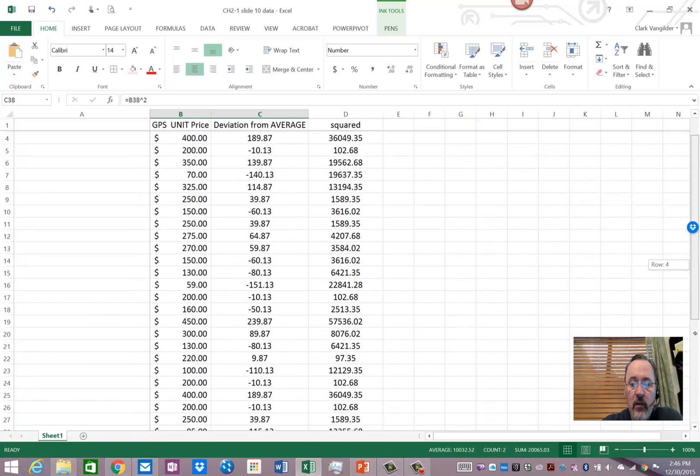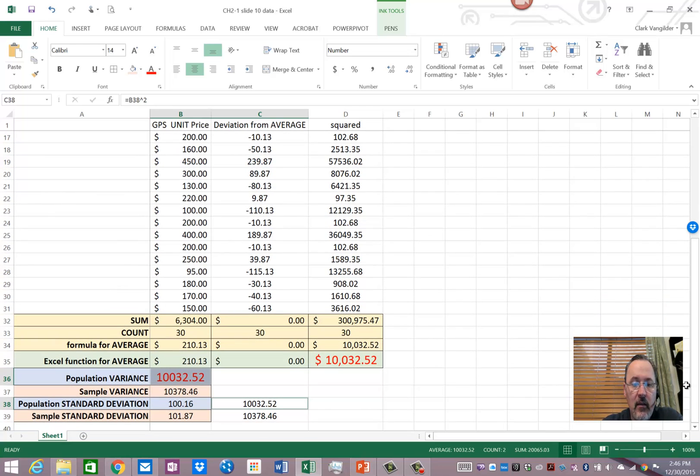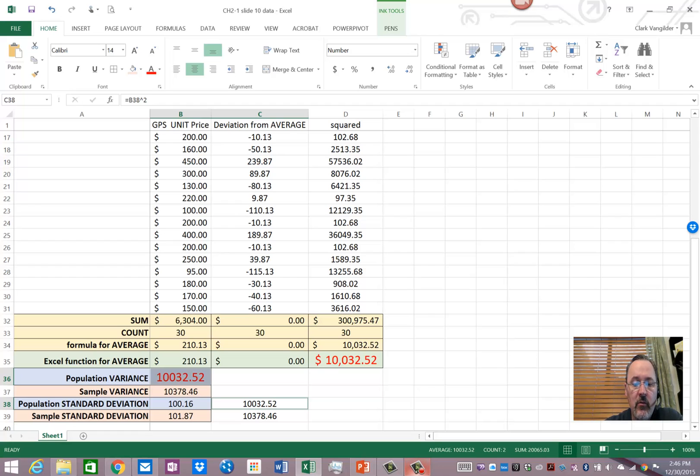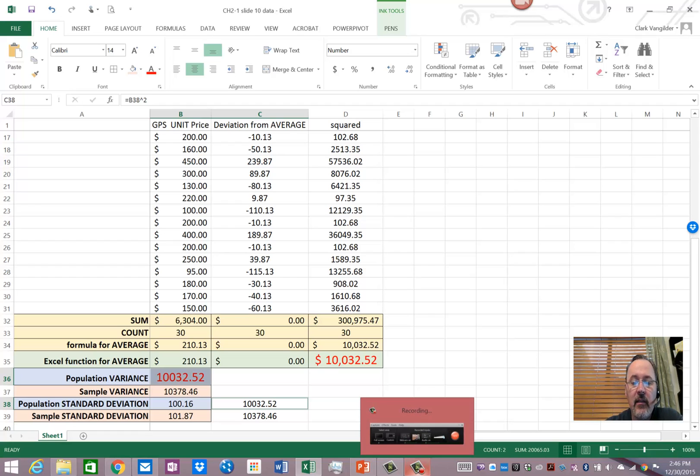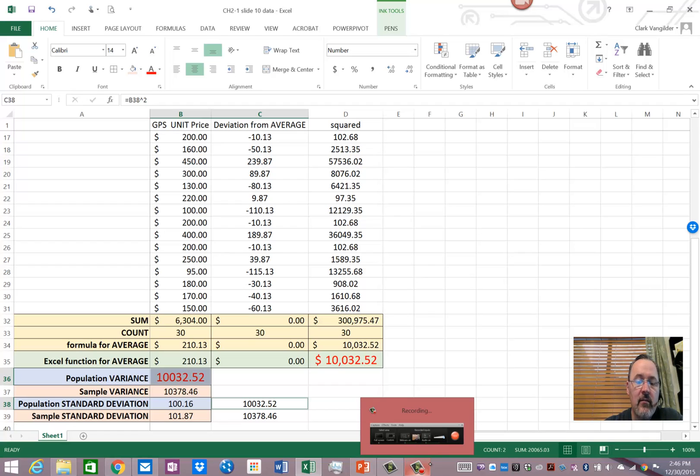And I can provide you with this spreadsheet if you need to study it. So, hope that helps you understand a little bit better the calculations that are involved with the mean value or average variance and standard deviation.